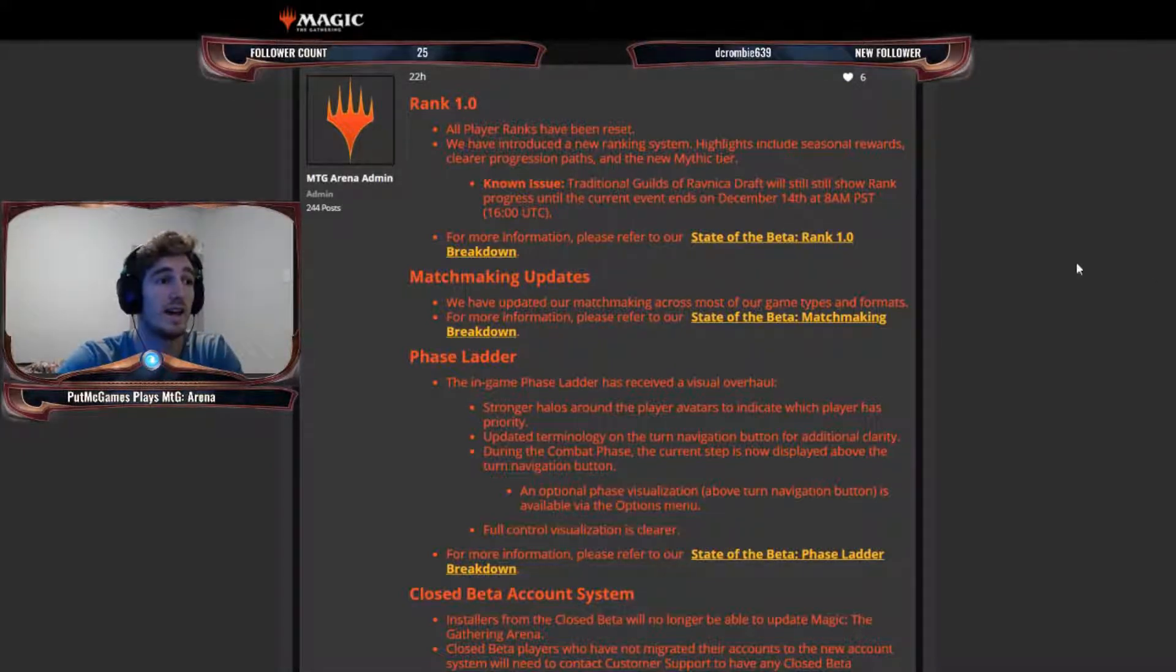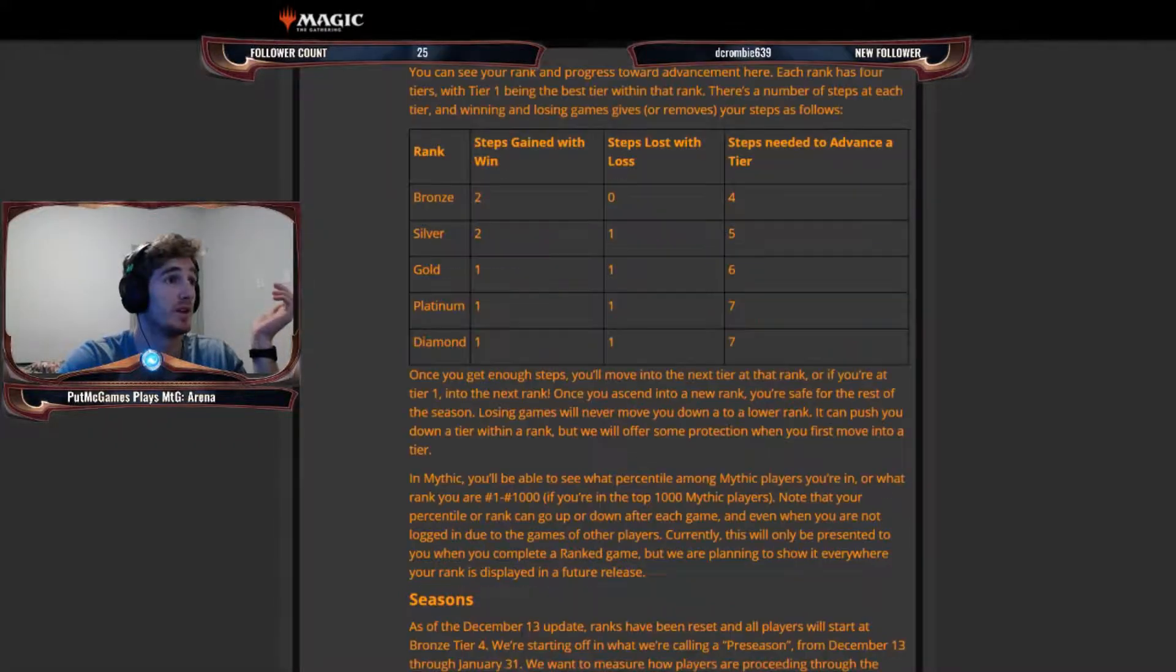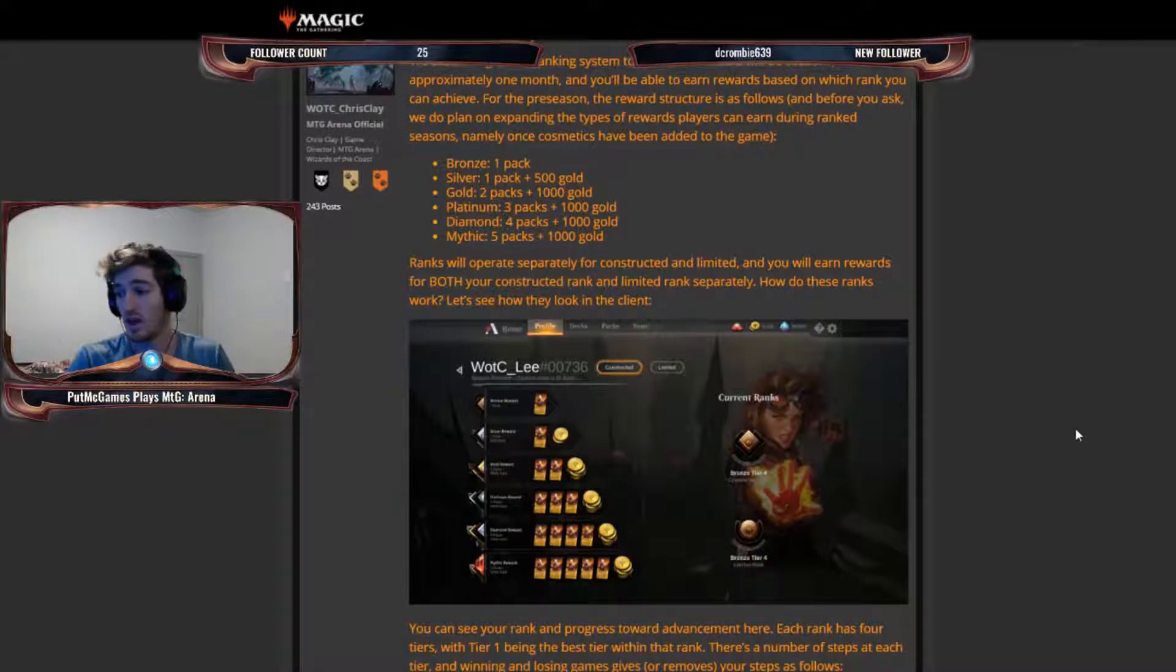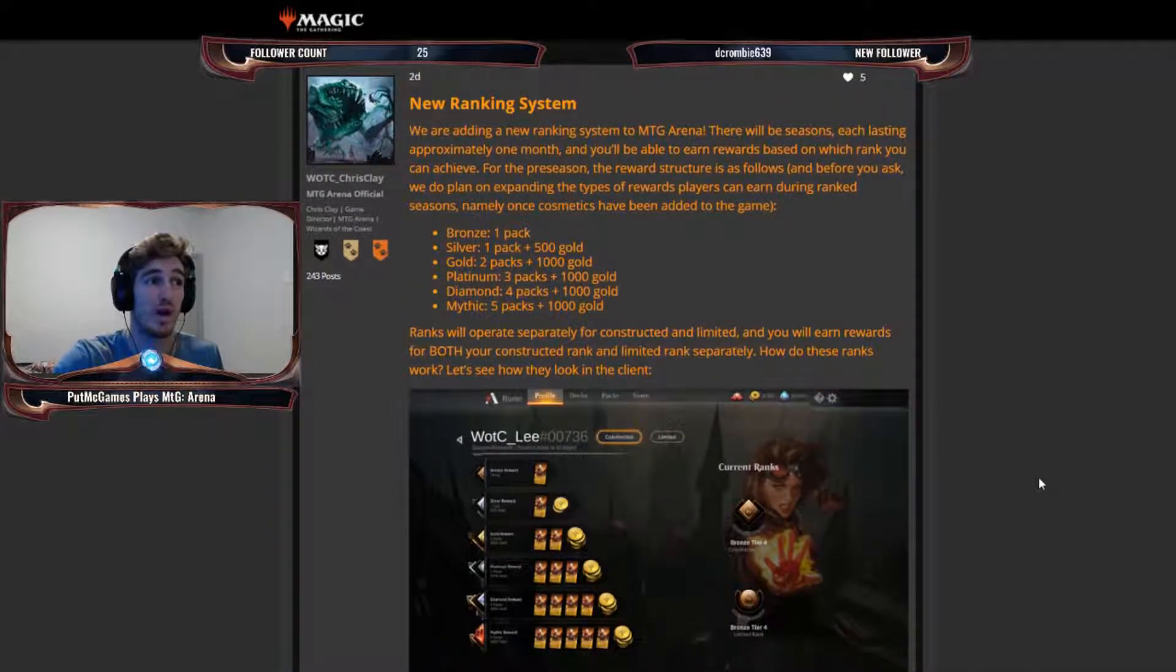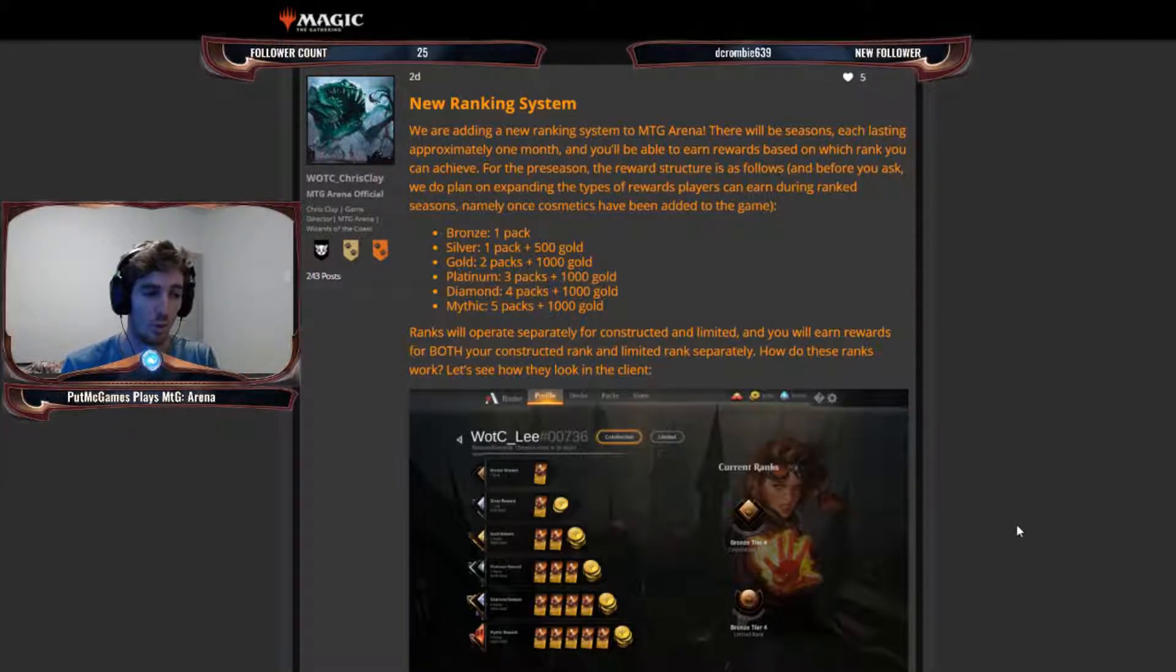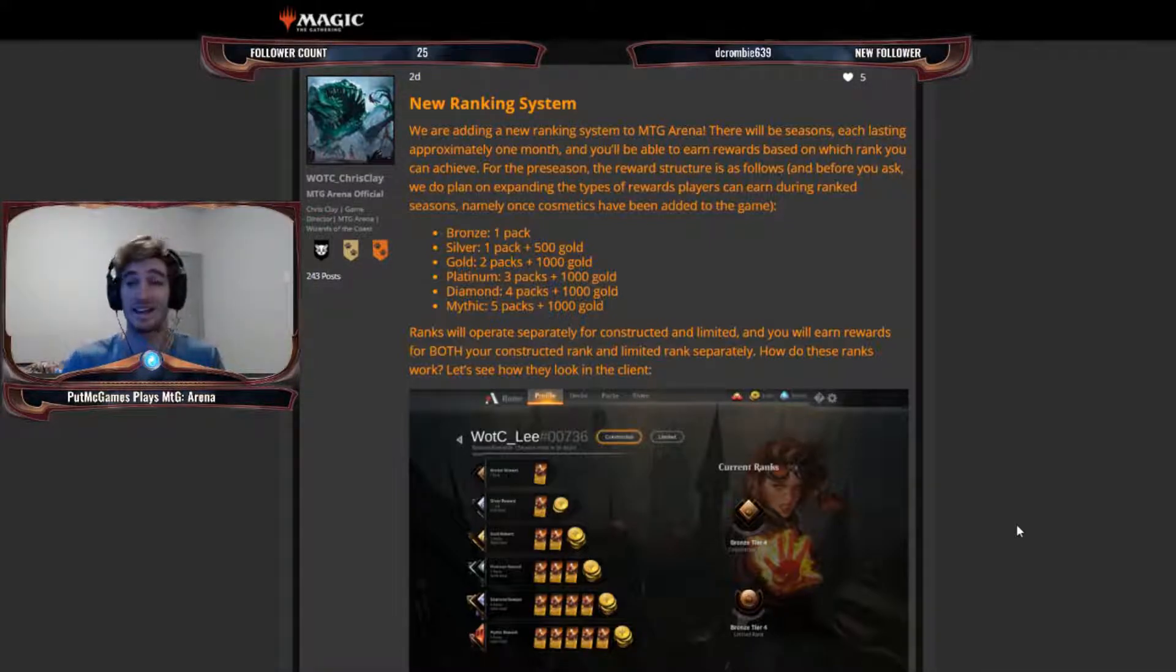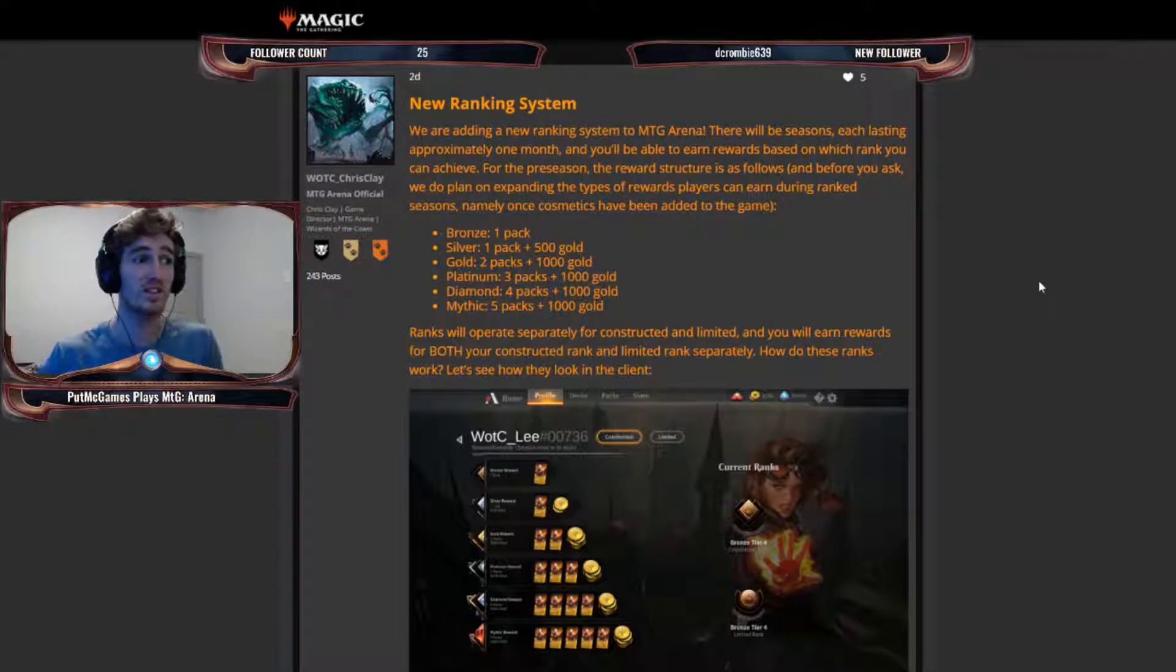So first, we're going to go and talk about the rank breakdown. So here's how rank works. So there's a new ranking system that actually makes a difference. The patch has been called the Rank Matters patch, because now, whereas before it was like, what the frick is the ranking system doing? It doesn't do anything.